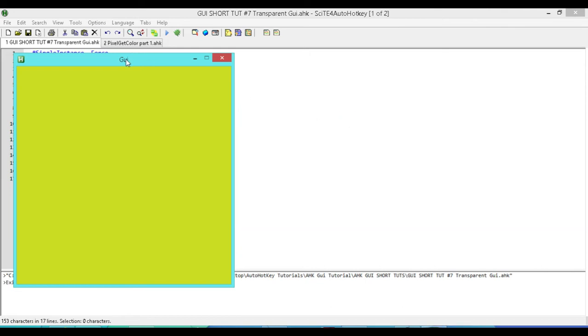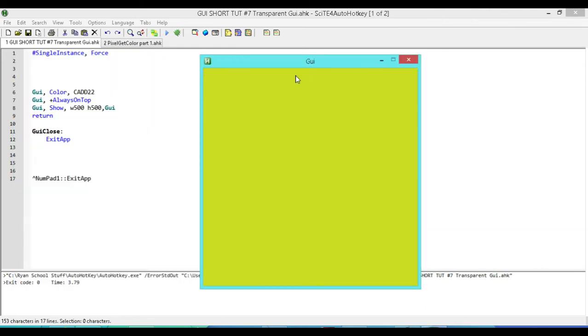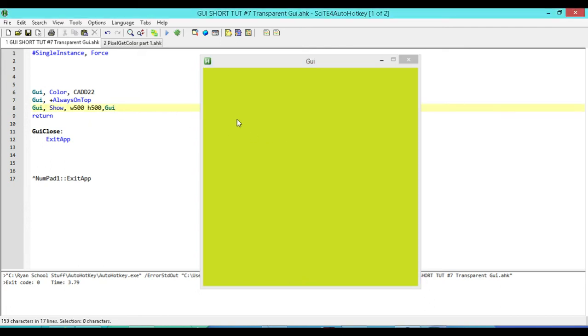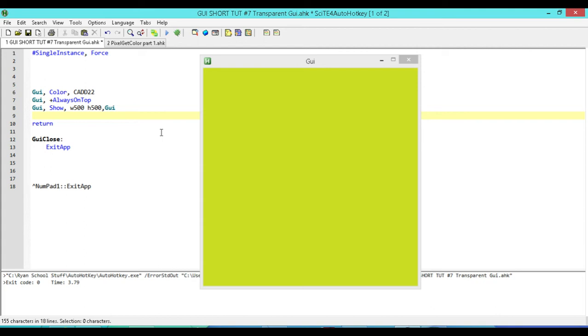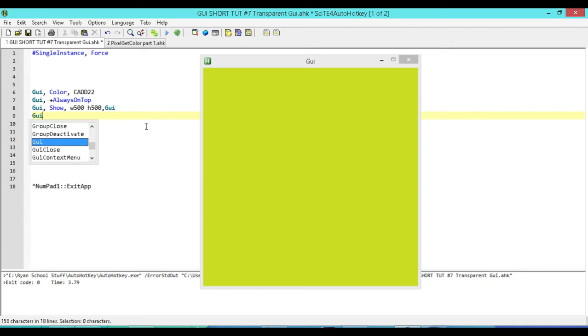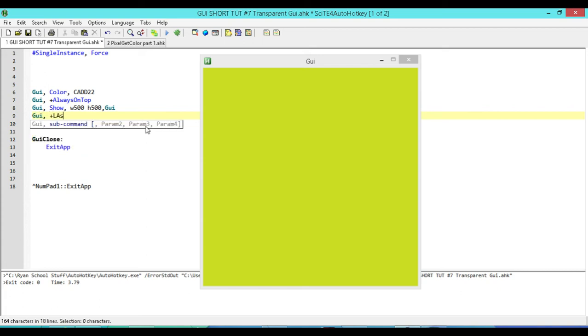And because it's such a random color, the chances of my text matching this or some other image matching this color is pretty slim. So I don't have to worry about those becoming transparent. So now I want to make this GUI transparent. The way I do that is the first thing I want to do is make sure that when it creates my GUI, it registers it as the last window that was active. Okay. So the way you do that is you just type in GUI and then plus last found.